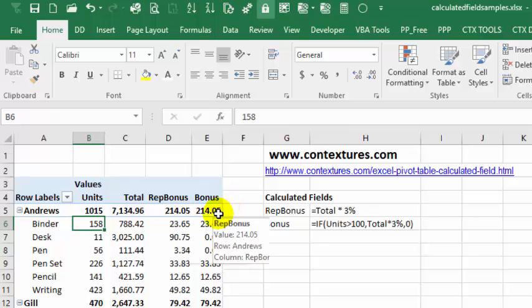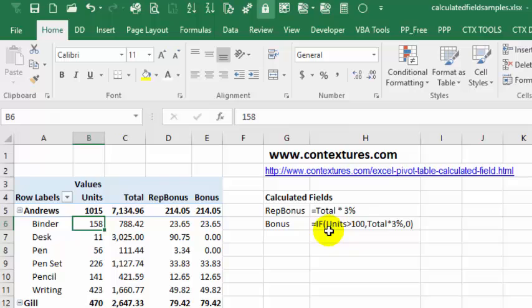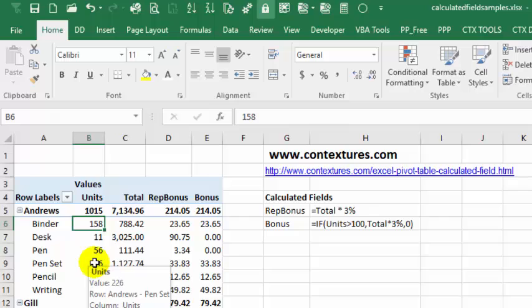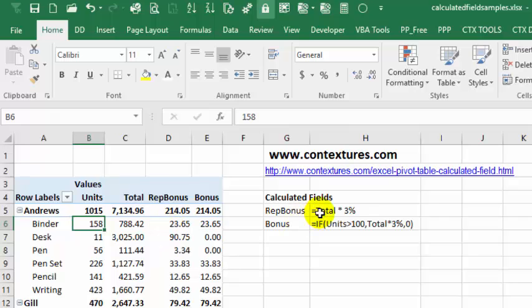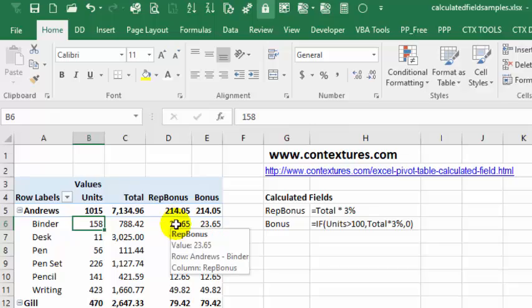The other one is a little more complicated, it has an if. So if they sold more than 100 units, that's in this column, then they'd get that total amount by 3%, otherwise they get zero. These are just on the worksheet for reference; we can't refer to these cells from within the calculated field.